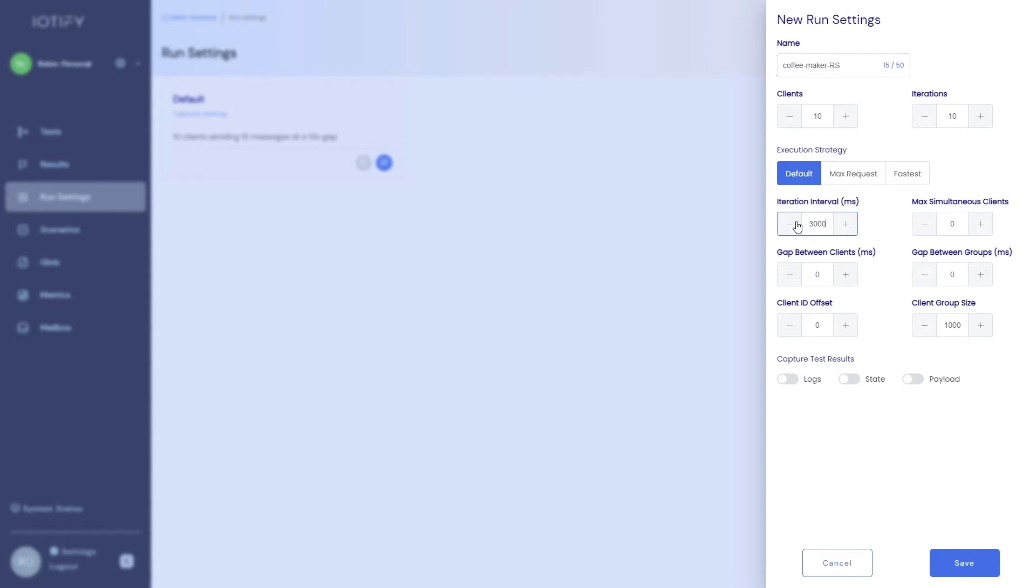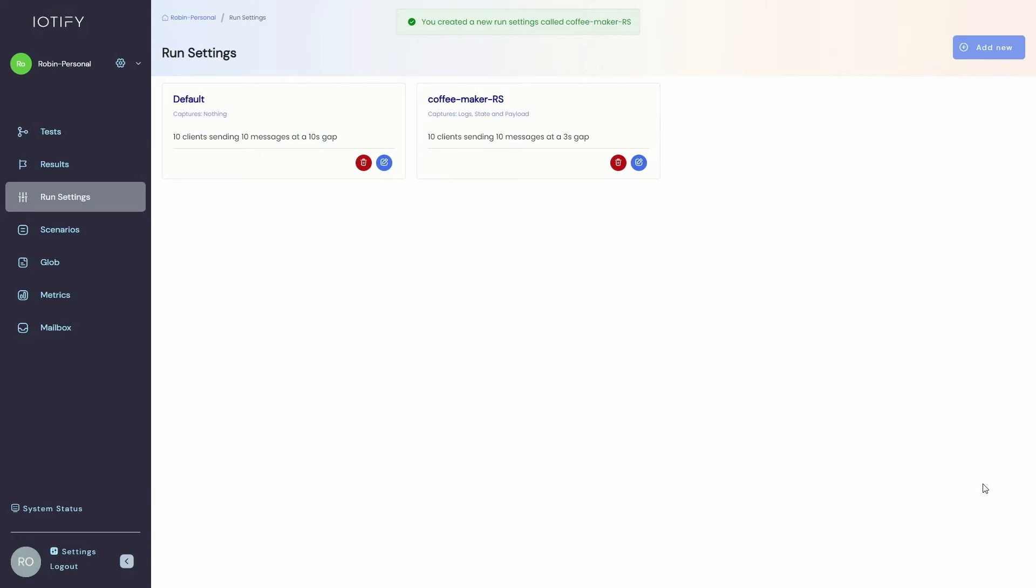Clients are the number of instances of your device model. Each client has its own independent state. We will enable the capturing of logs, state and payload as well.